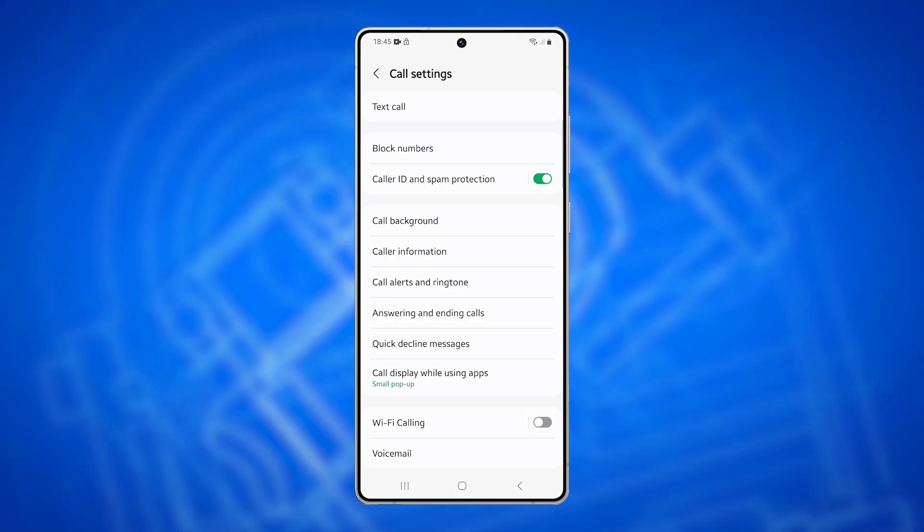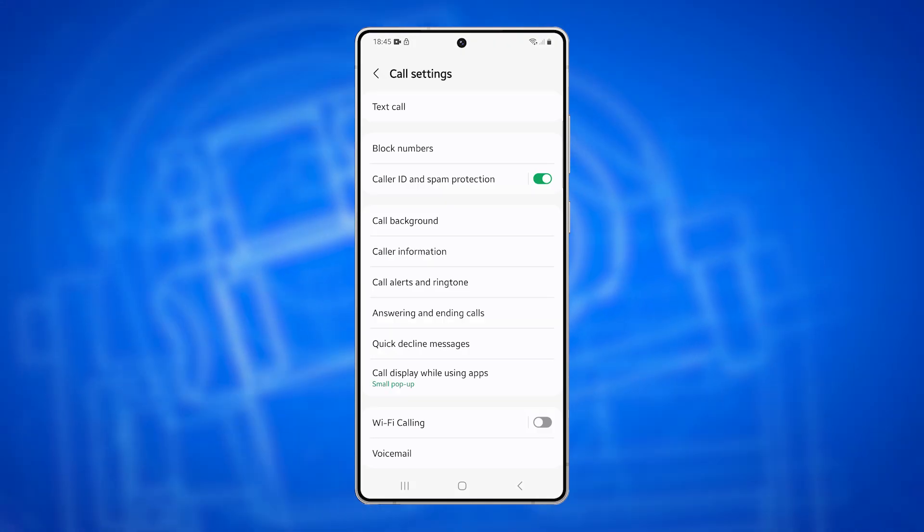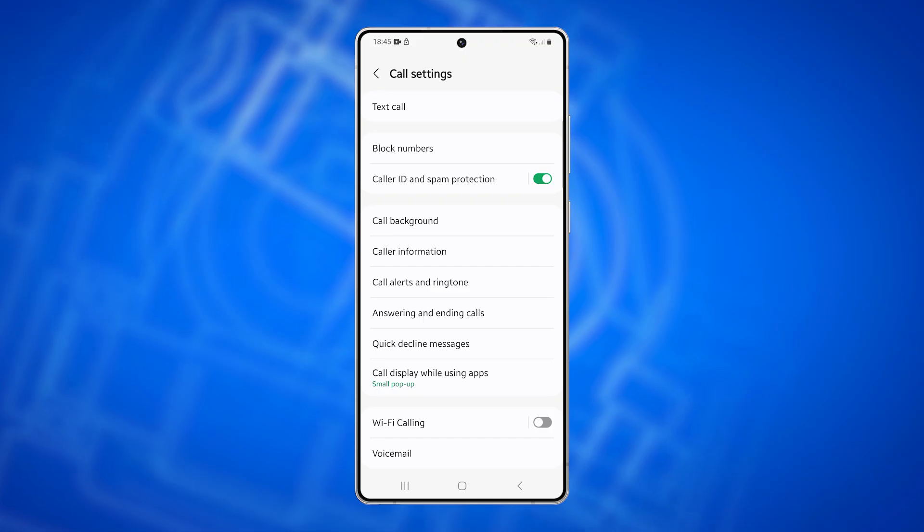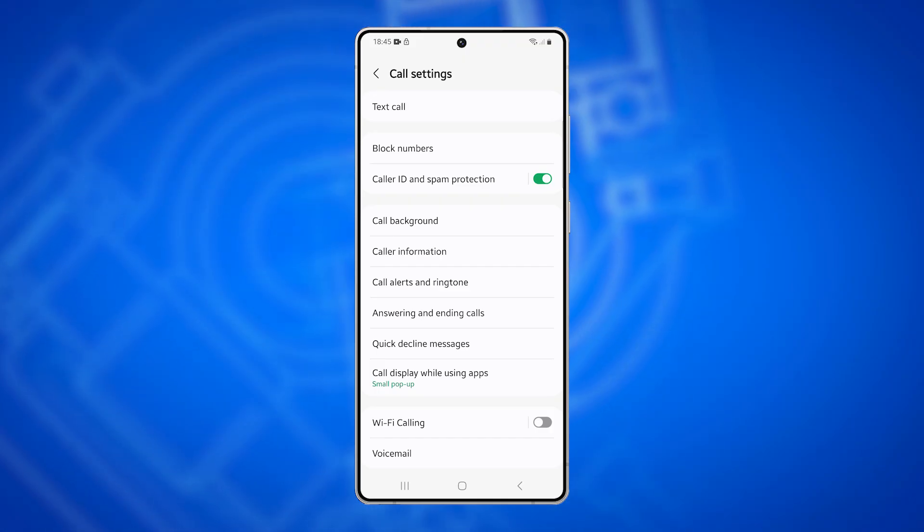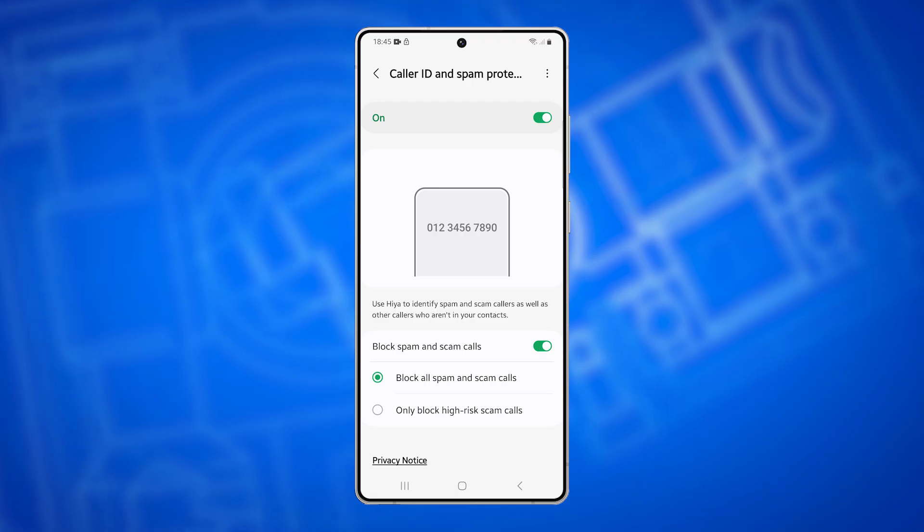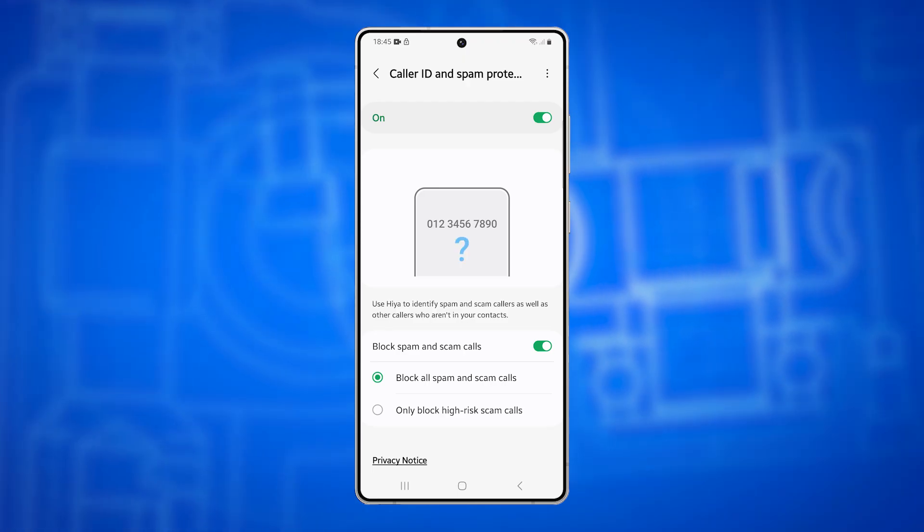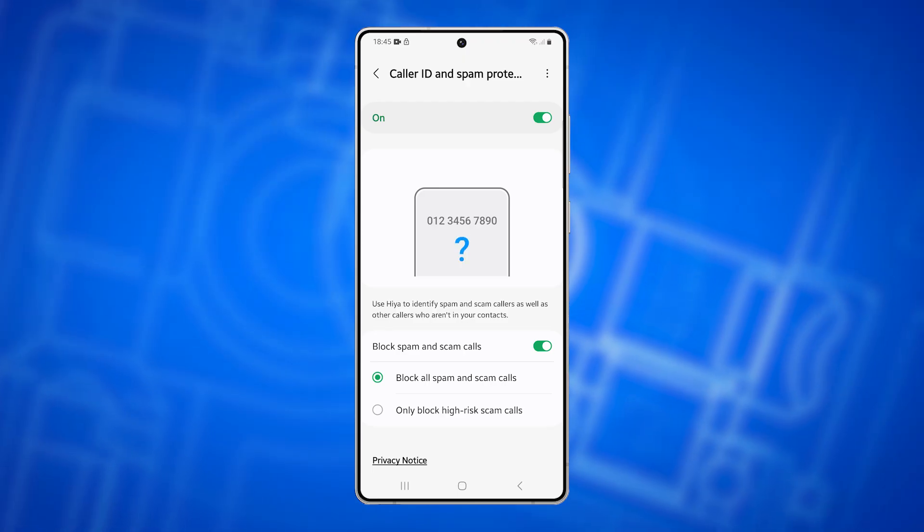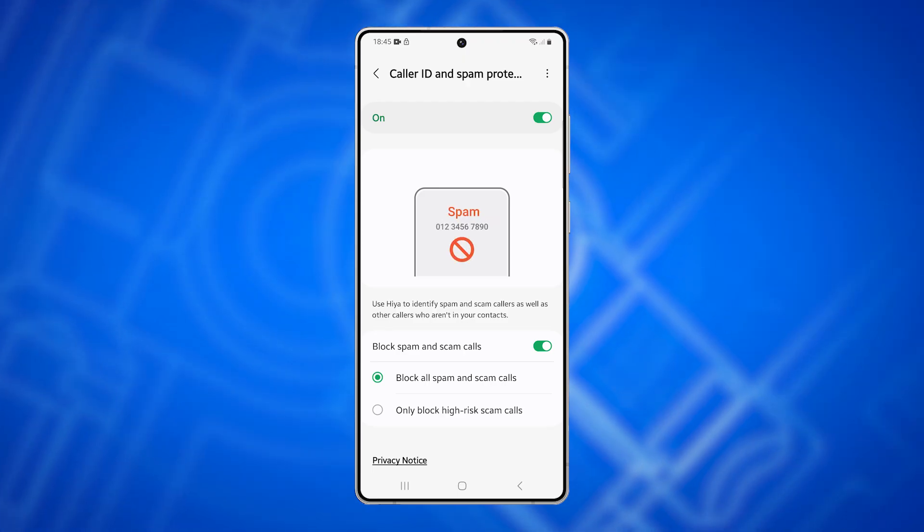Turning on or off block spam and scam calls on the Galaxy S25 Ultra helps filter unwanted calls by automatically blocking potential spam and high-risk scam numbers. This is how it's done.